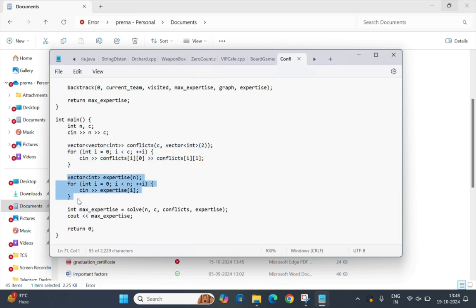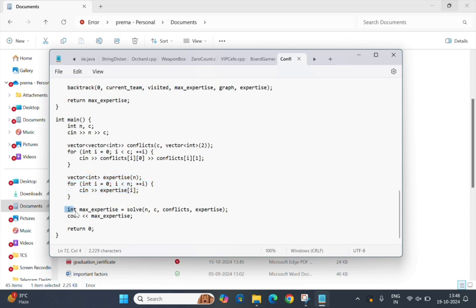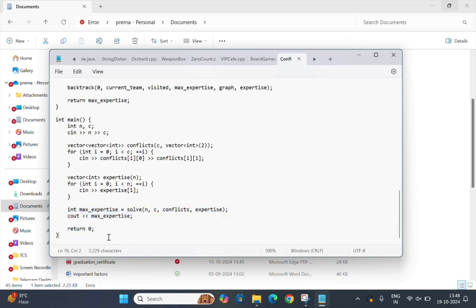Here we input the expertise level for each of the n team members and store them in the expertise vector. Here we call the solve function to get the maximum expertise of the conflict free team and print the result.